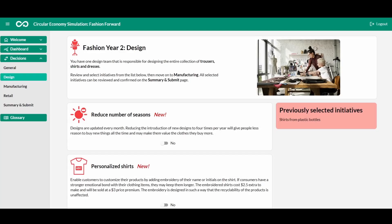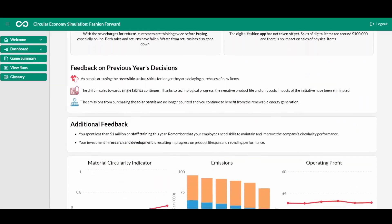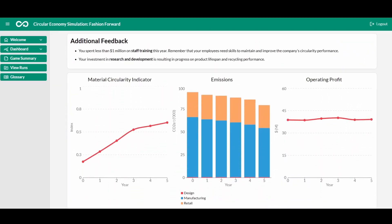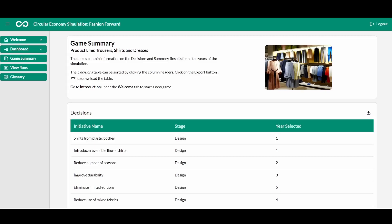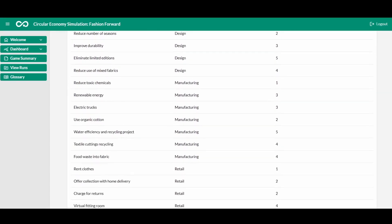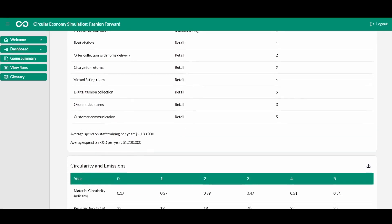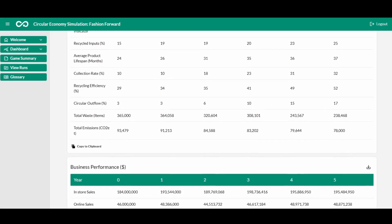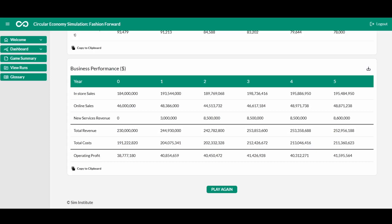After reviewing performance for the year, you make new decisions. Each year new initiatives are added to the list, and these are clearly marked as new in the first year that they are available. After five years, you can review your overall performance in the dashboard and check the game summary to see an overview of your decisions and results for the game. Hopefully you make great progress towards improving the circularity performance of your company, but remember that improving circularity and profitability at the same time is not easy. You can always play again to try to improve your score or to manage a company with a different product line.